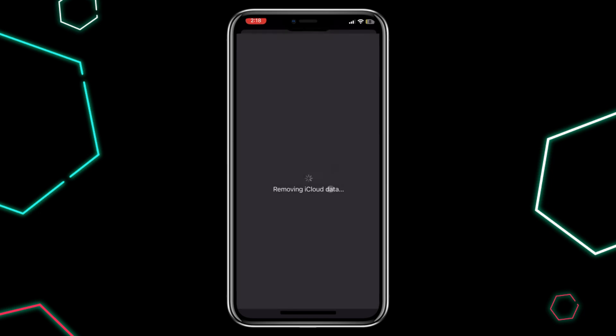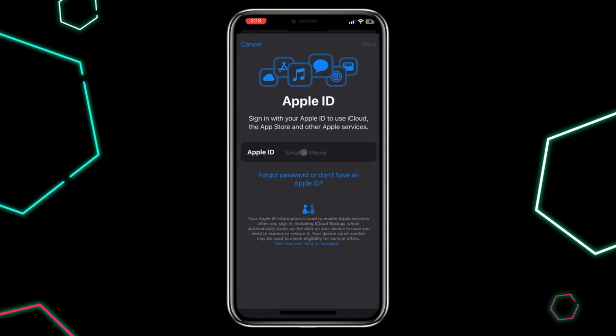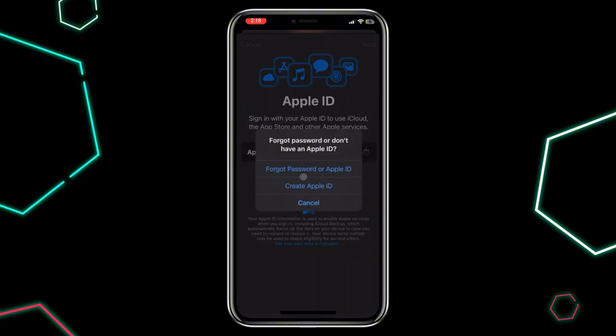After signing out, tap Sign In to your iPhone at the top of the Settings screen. Here, you can either log in to an existing account or create a new Apple ID. If you need a new Apple ID, select Forgot Password or Don't Have an Apple ID, then tap Create Apple ID.